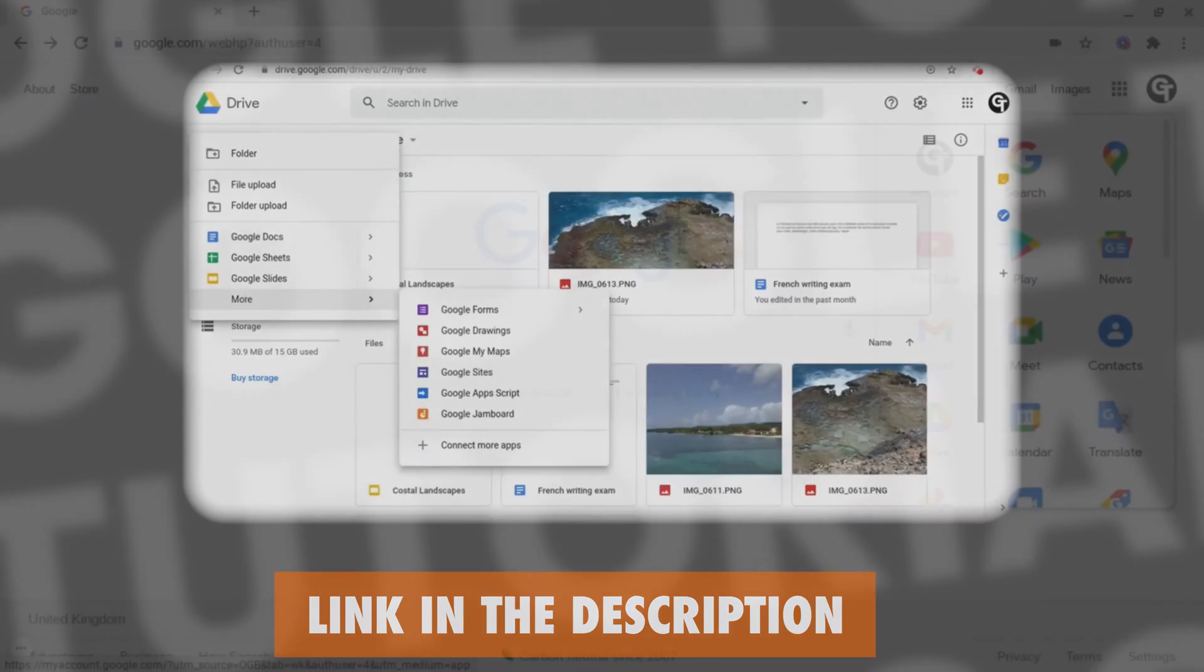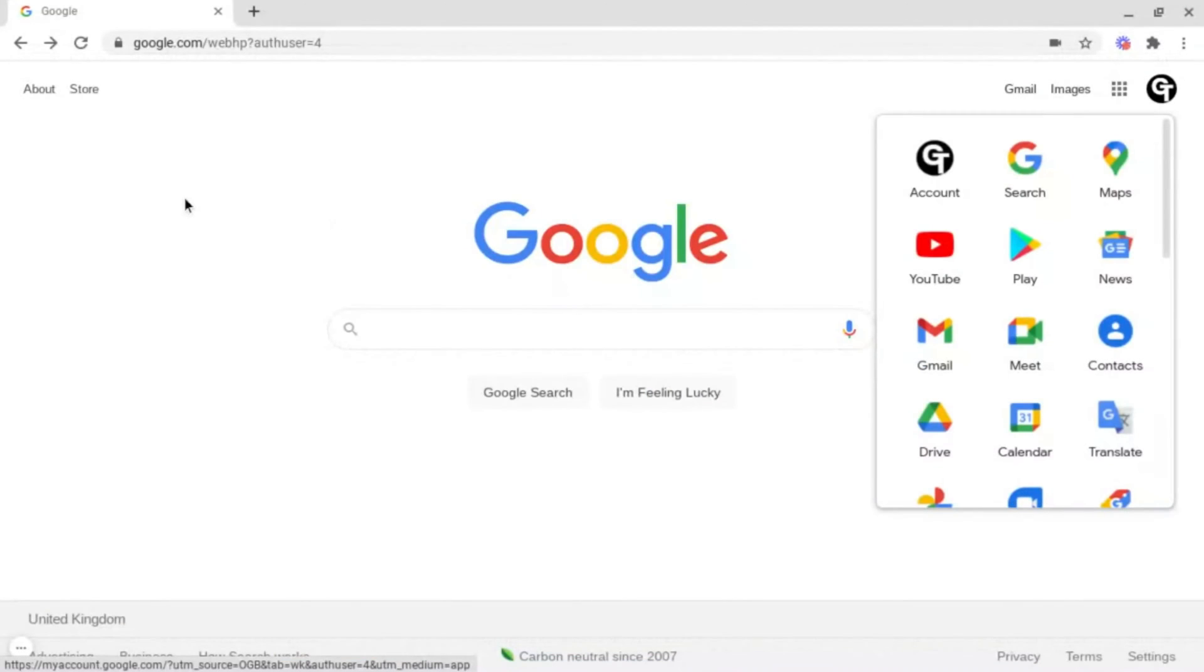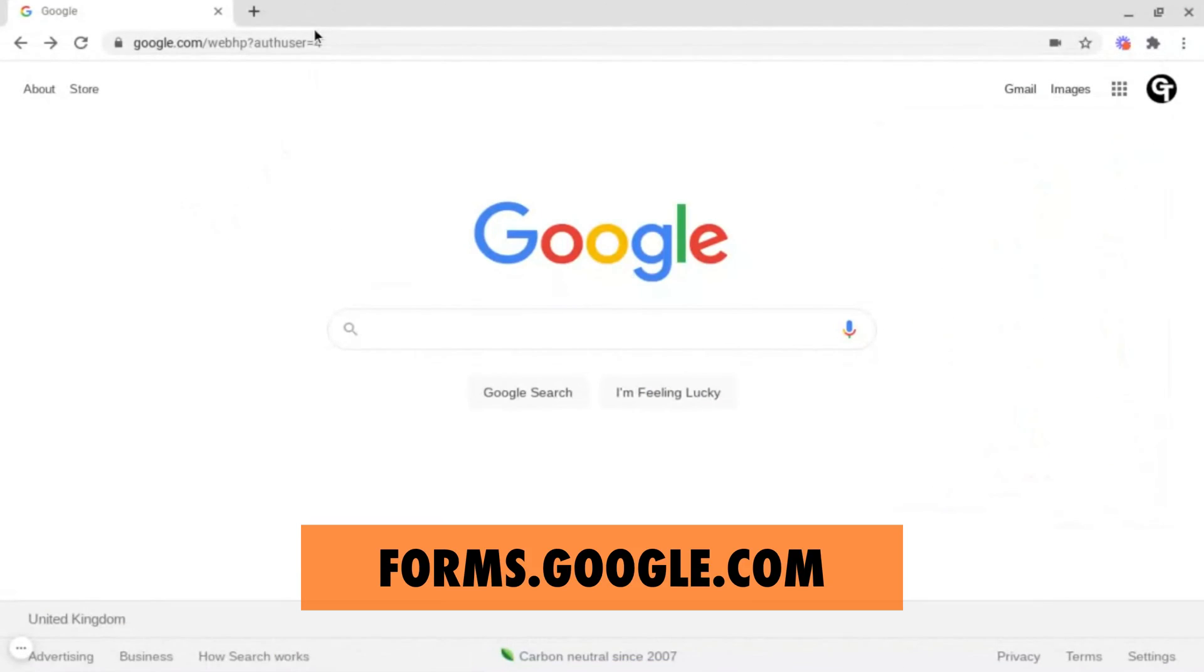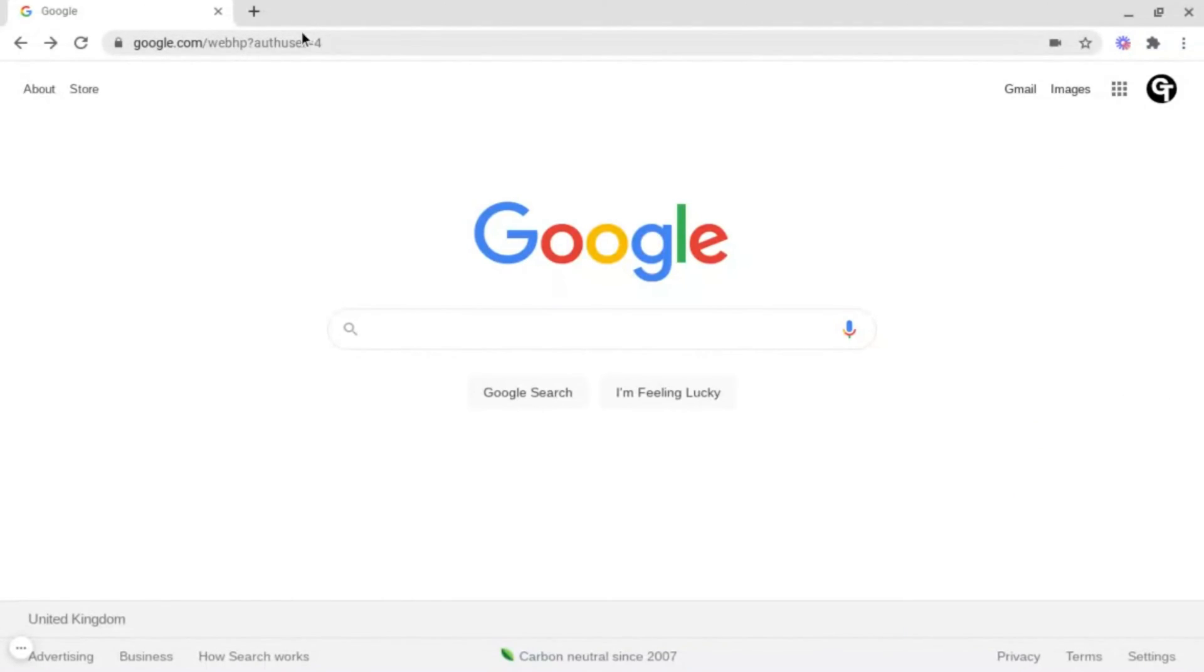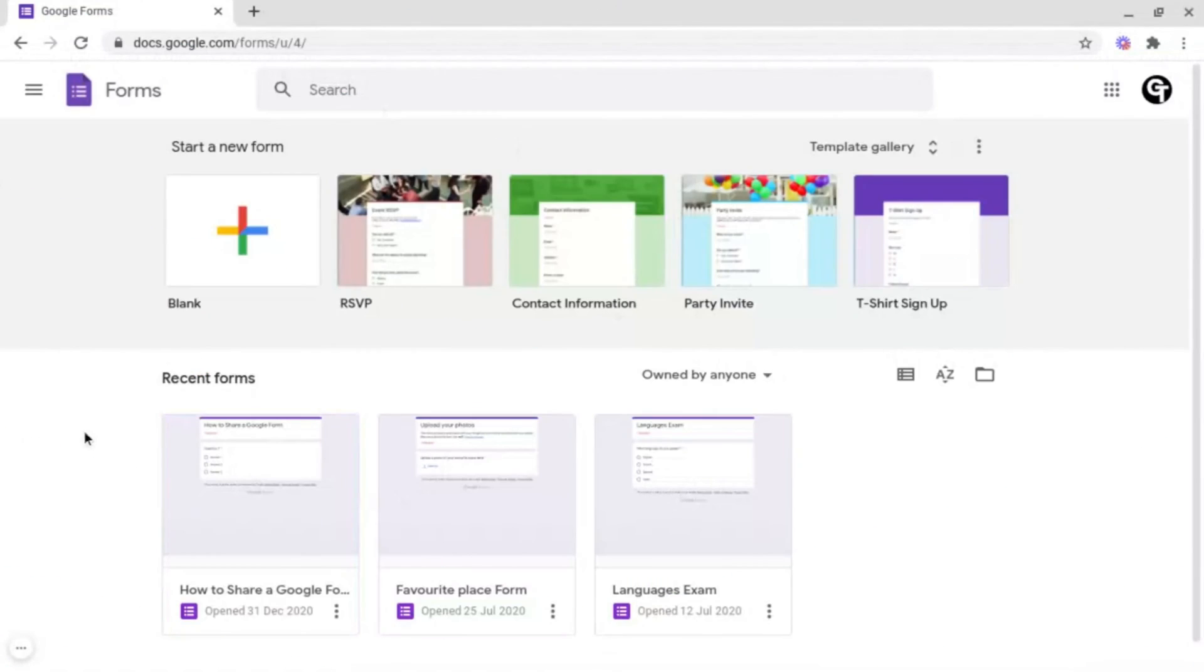And the final option is to type forms.google.com in the search bar at the top. And then you'll be greeted by a page which should look like this once you've opened it.